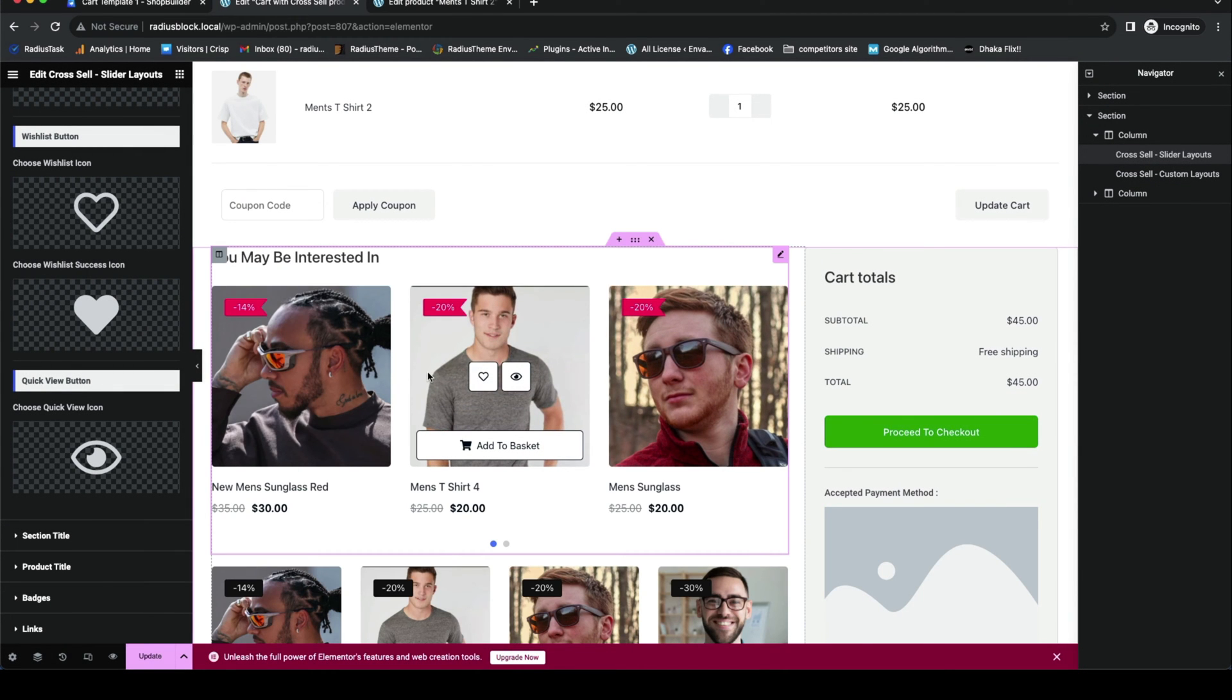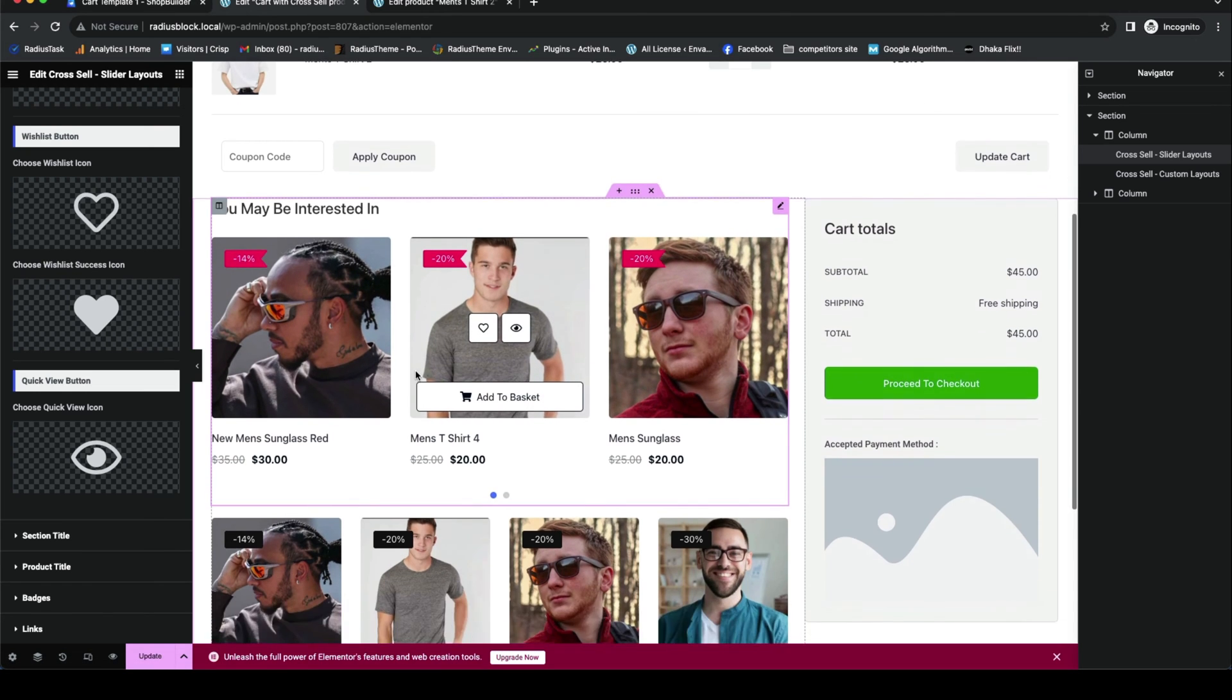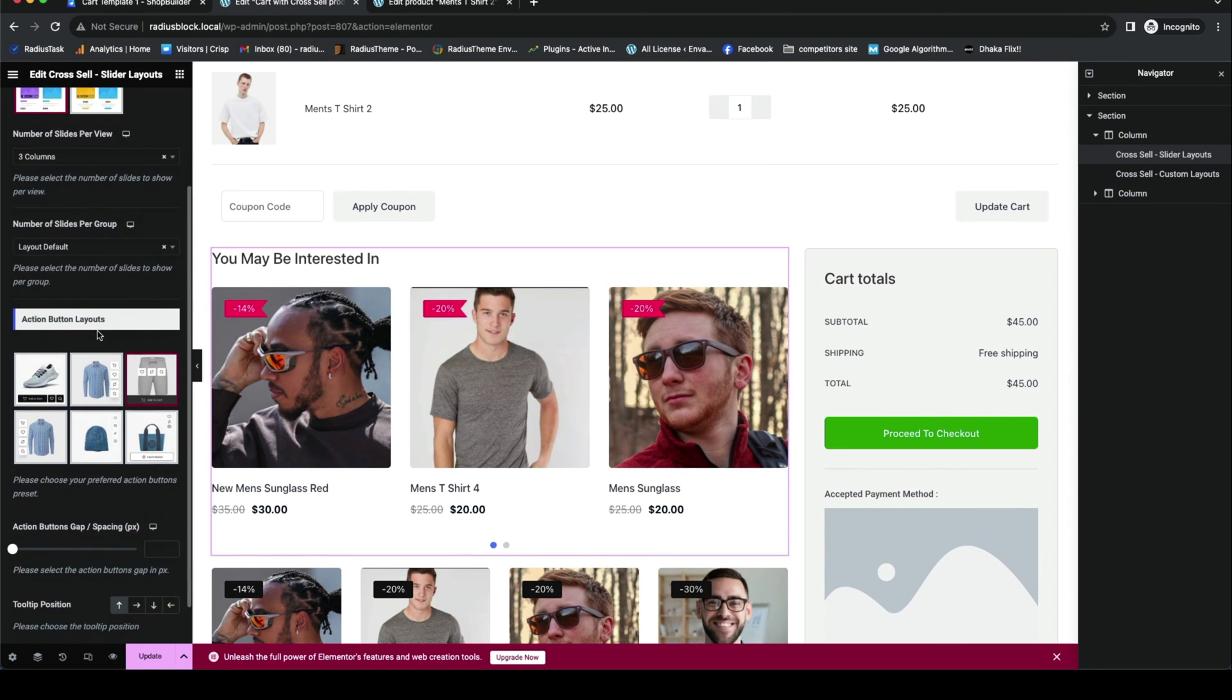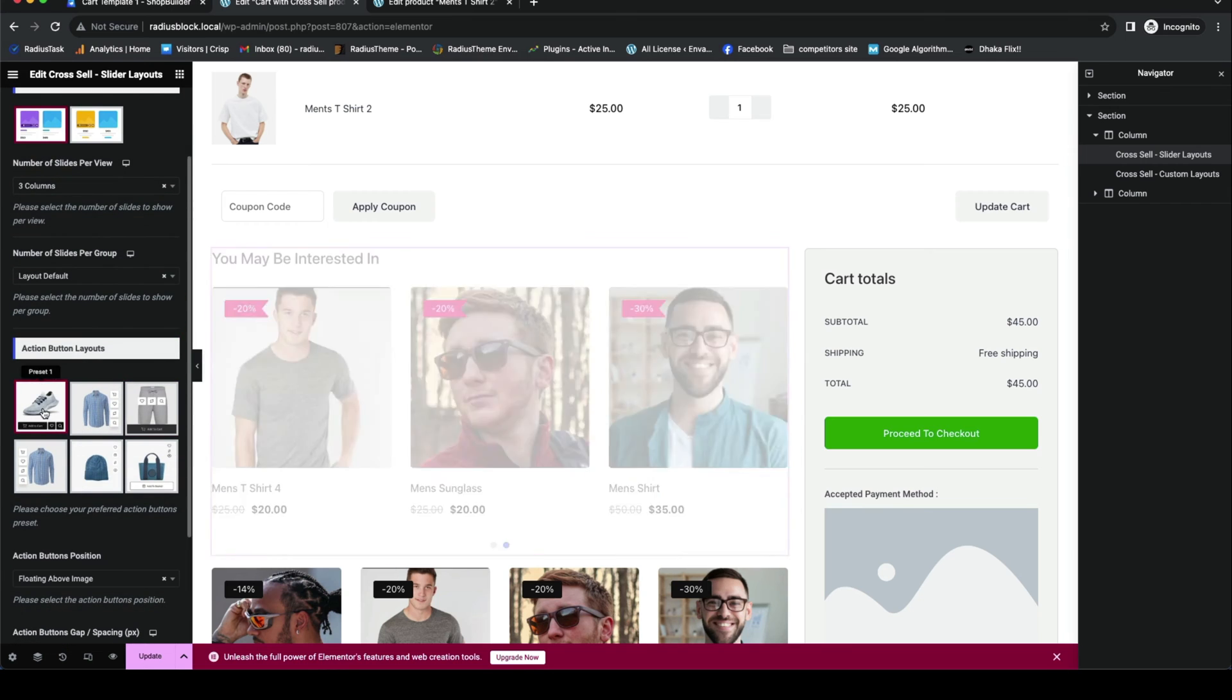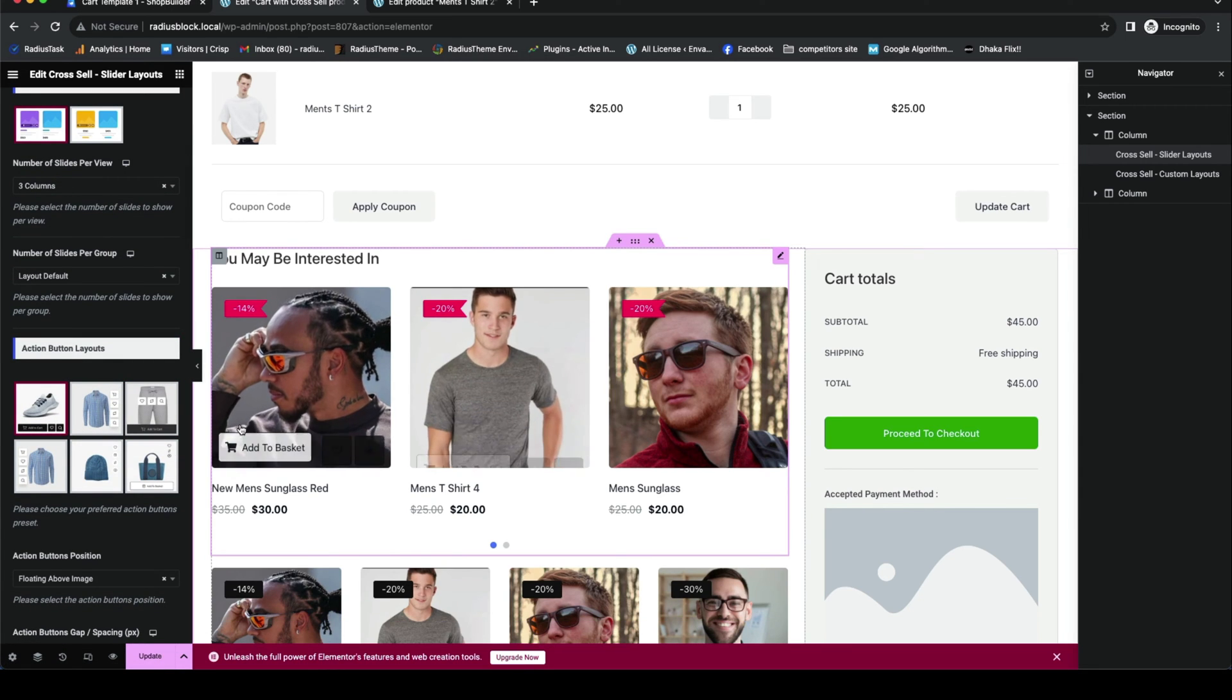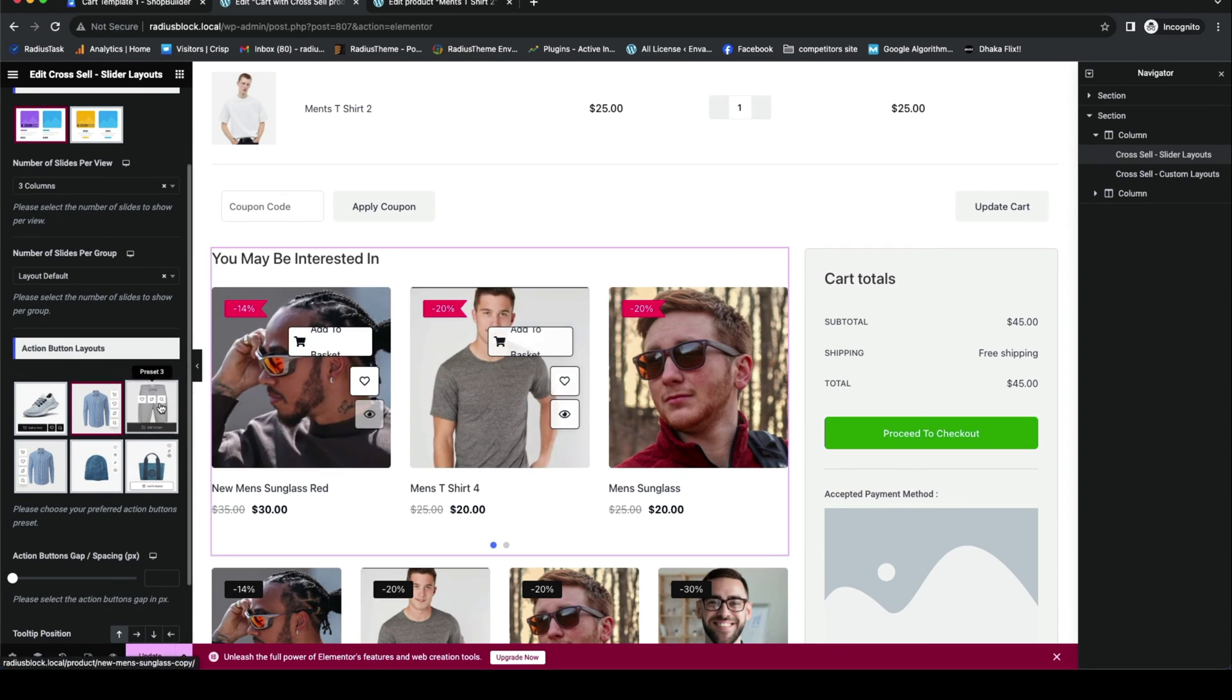After settings, if you want to change the layout, there are several action button layouts. You can check out all of the layouts by clicking one by one.